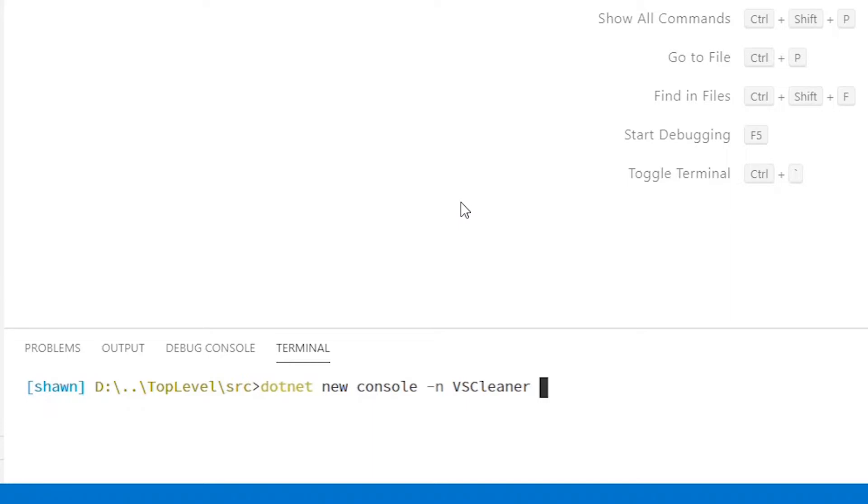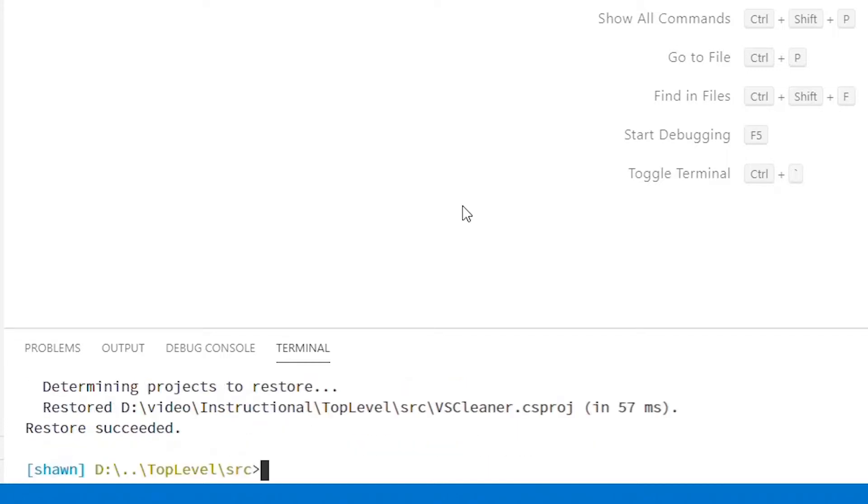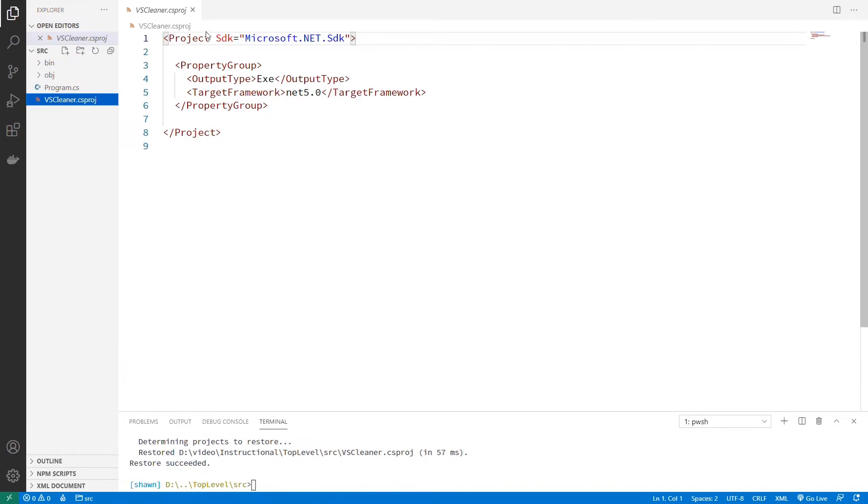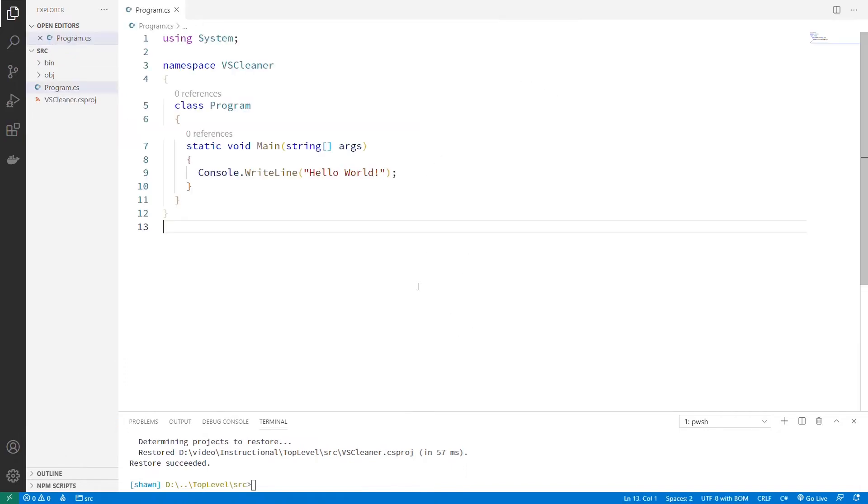Bin, obj, node_modules, those sorts of things. I'm just going to tell it to put it in this directory instead of creating its own directory. And so we end up with a csproj, looks exactly like you would think it would be, and then a quick program, right?